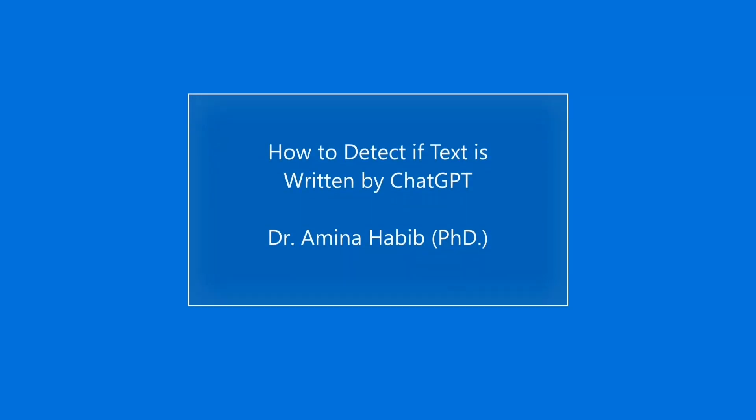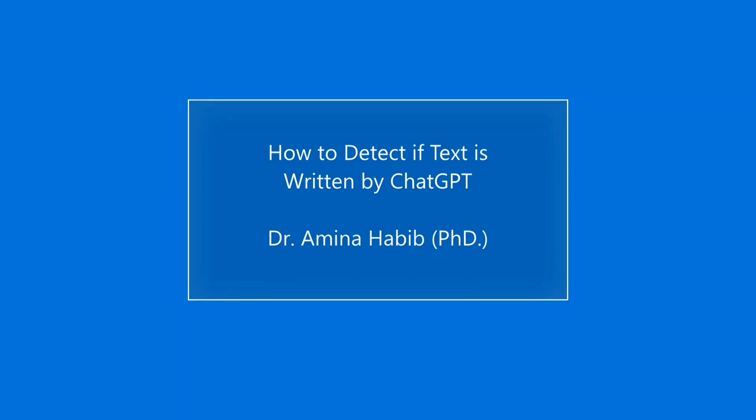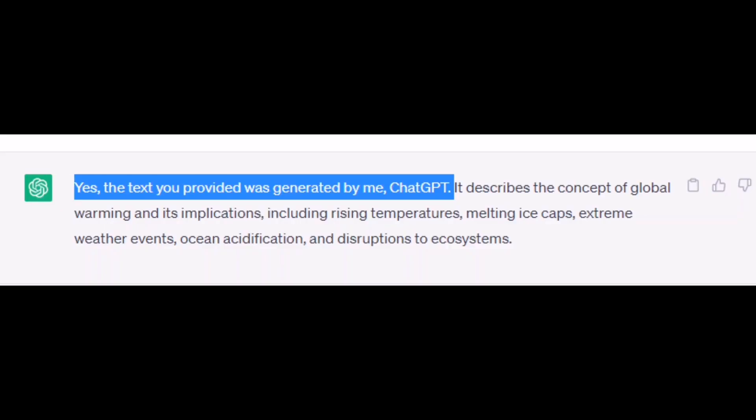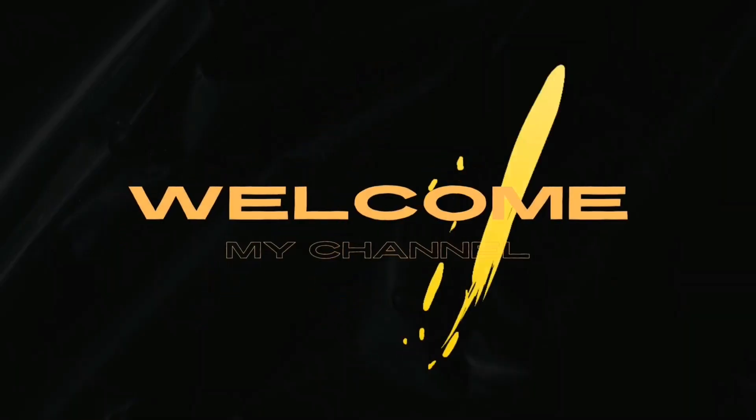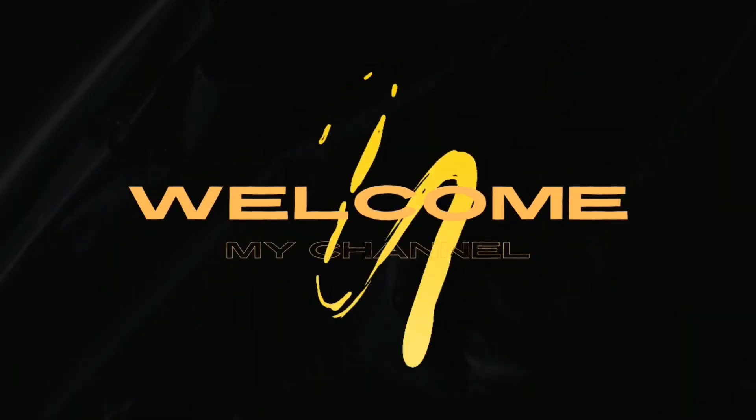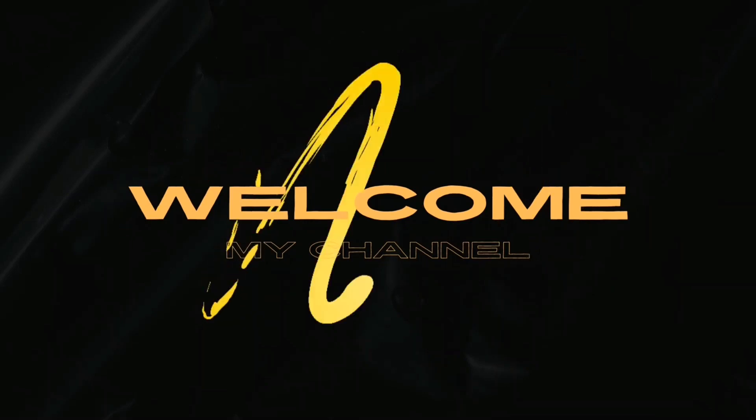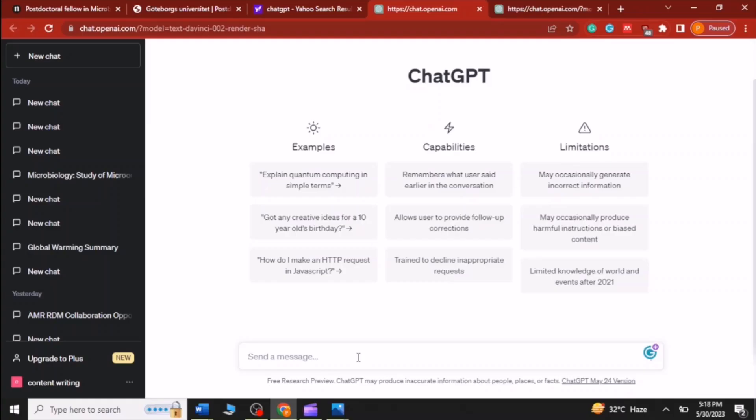Hello, in this video you are going to learn how to detect if text is written by ChatGPT. ChatGPT can tell you in clear words if the text is written by it. Welcome to my new video.